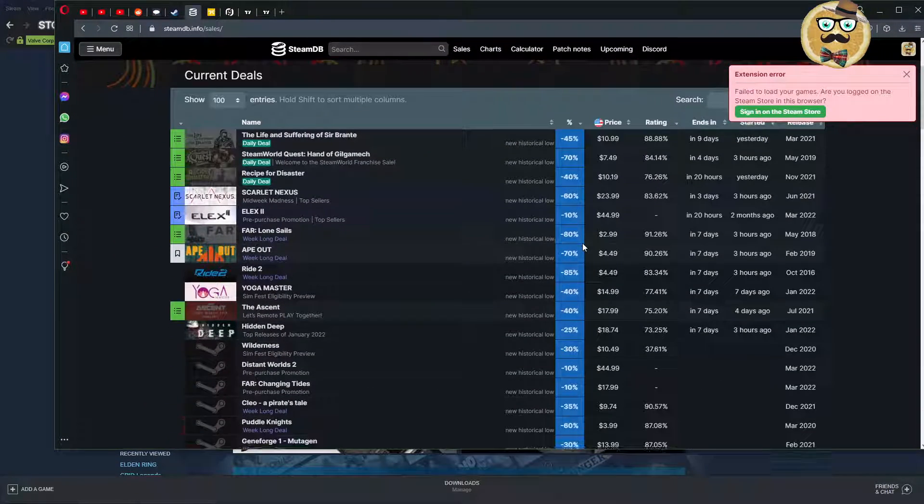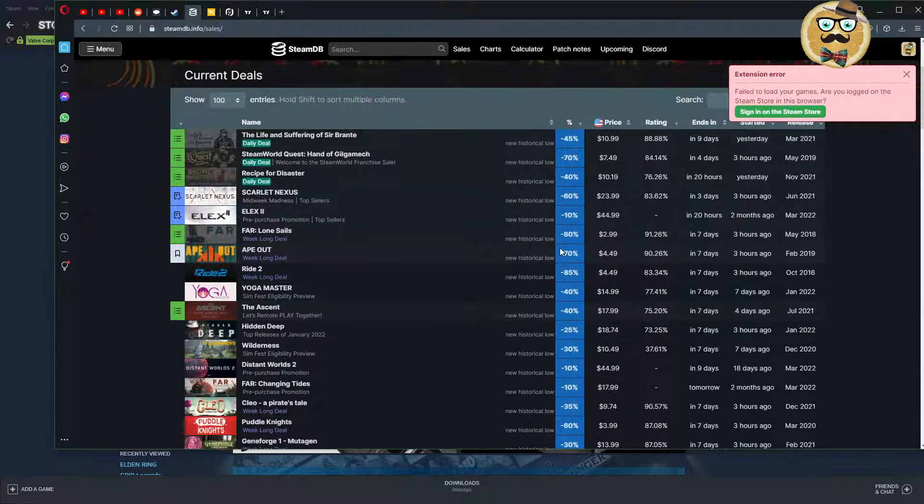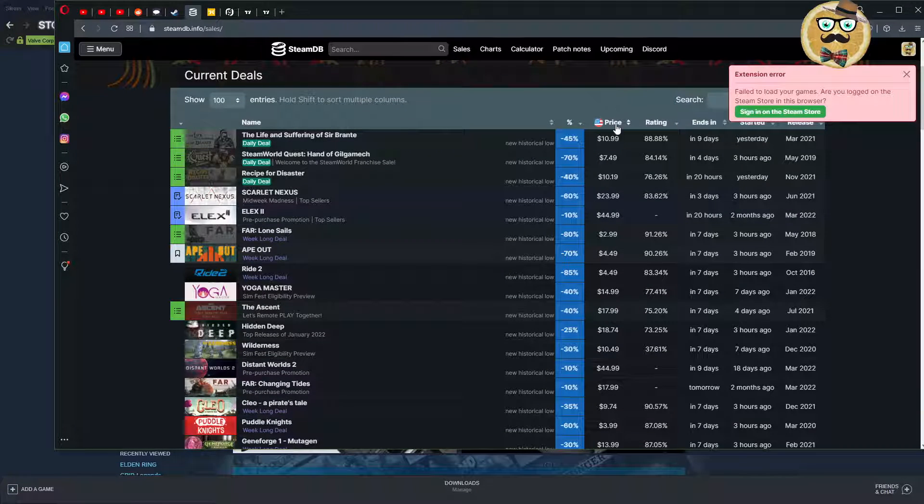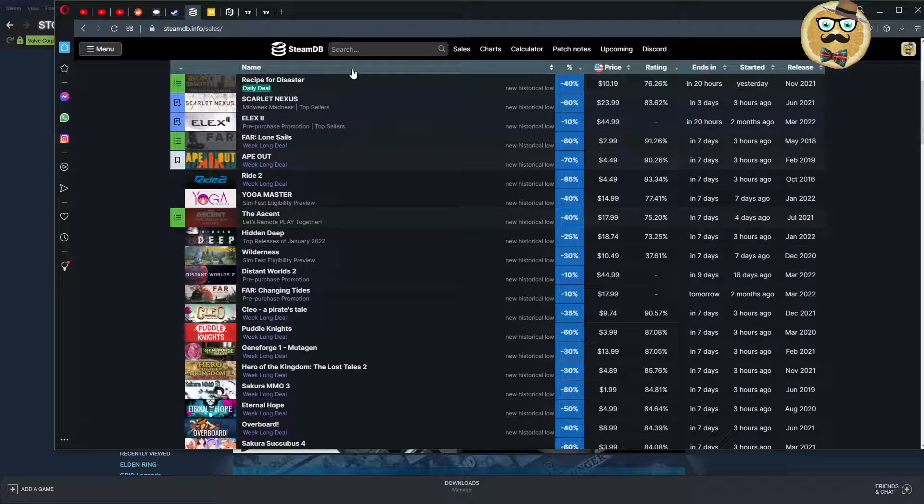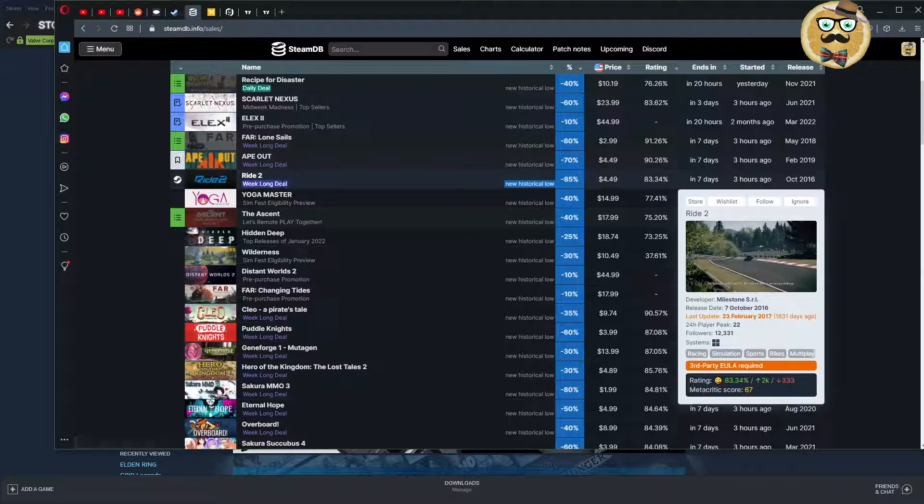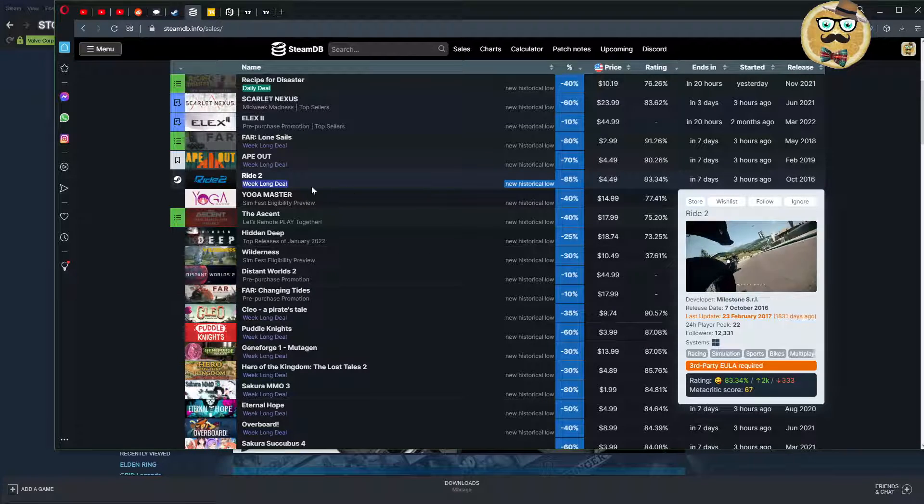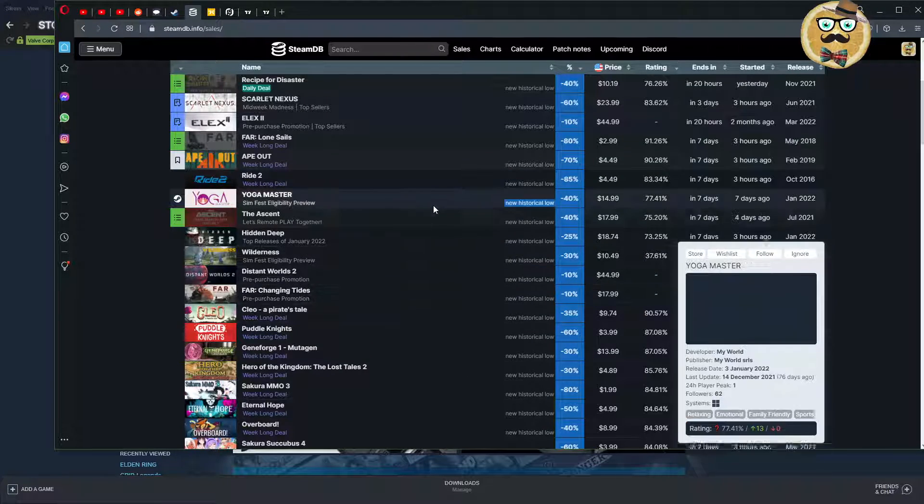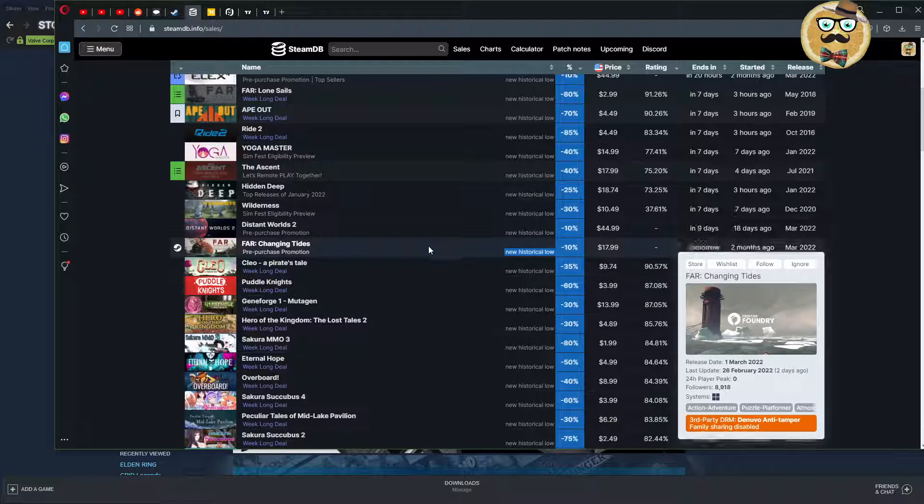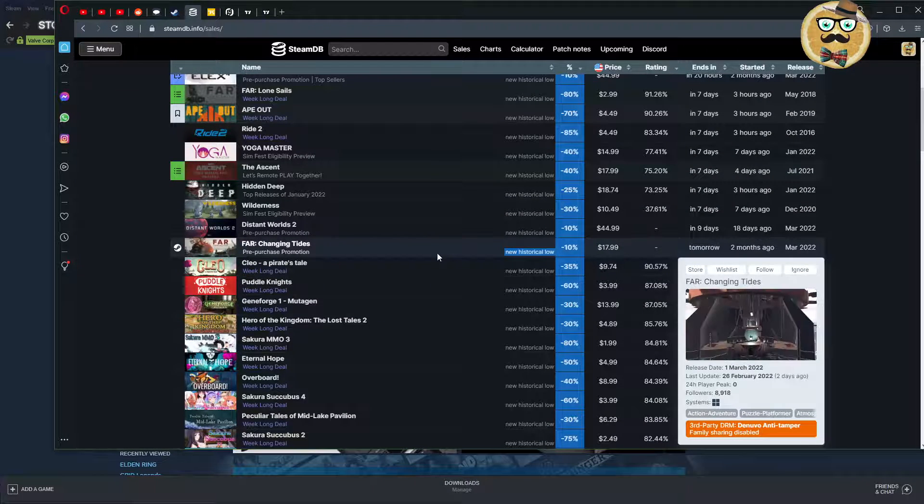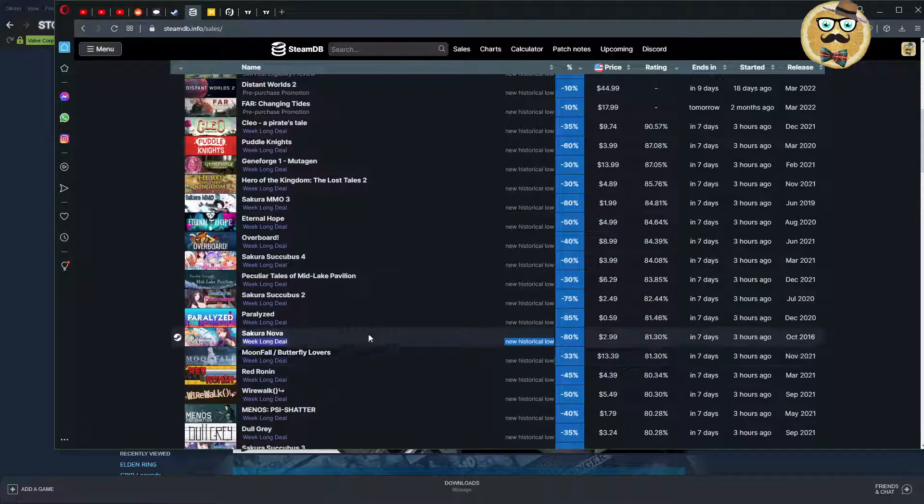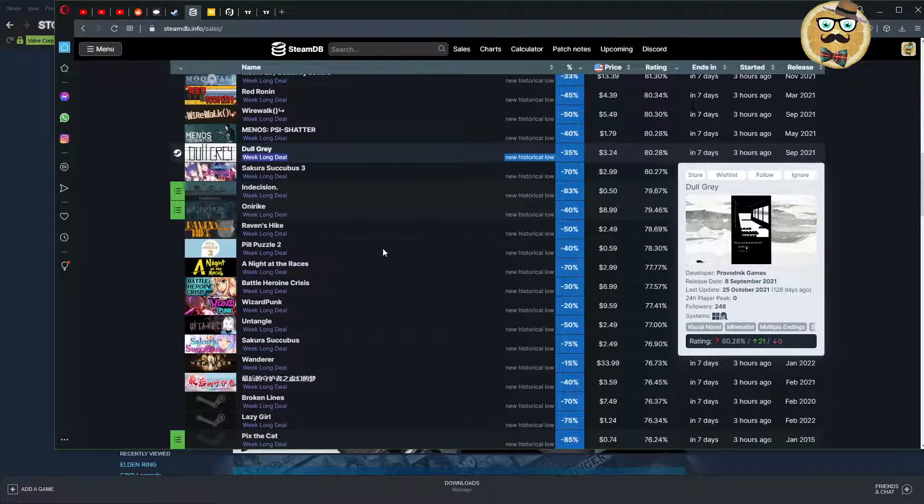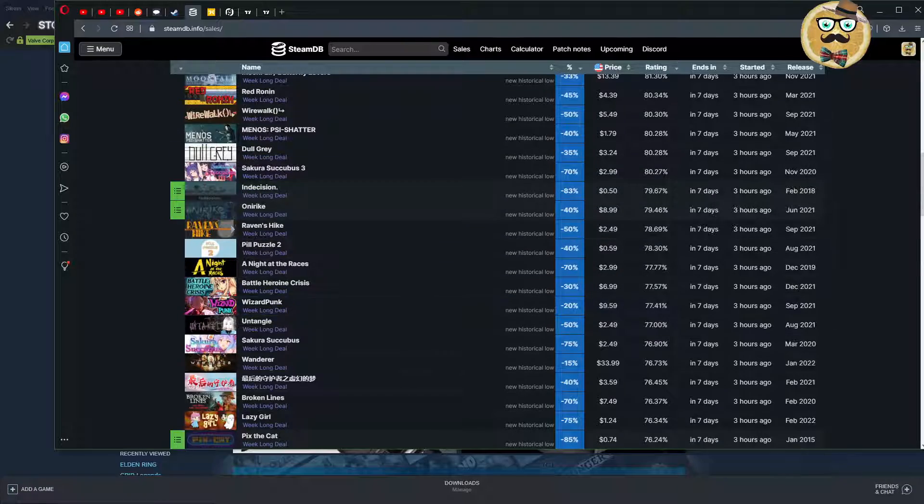I also always recommend you my friend, head over to Steam Database and click show only historic lows. Then you see the games that are the cheapest now. You see games like Rite 2 for 4.49, that's a good price. Ape Out, Eternal Hope and a lot more. I'm not getting into this now too much in detail.